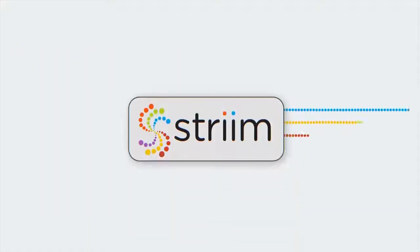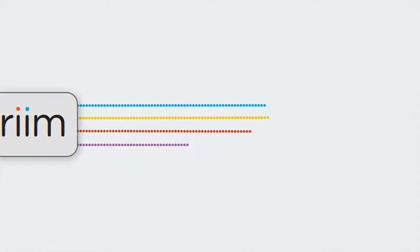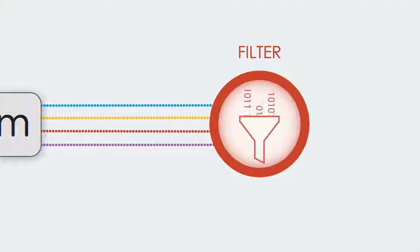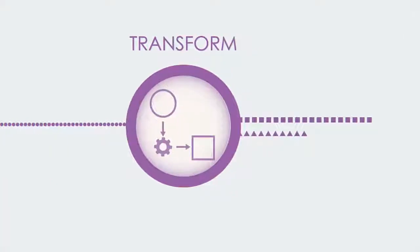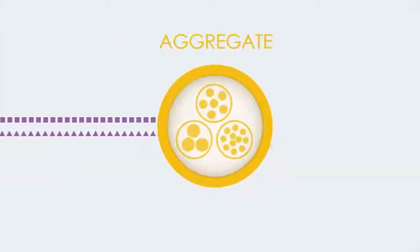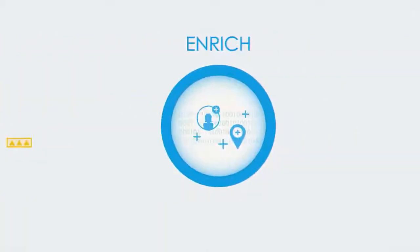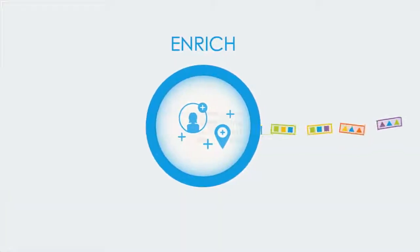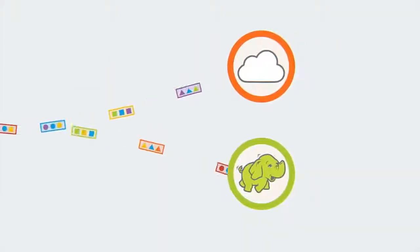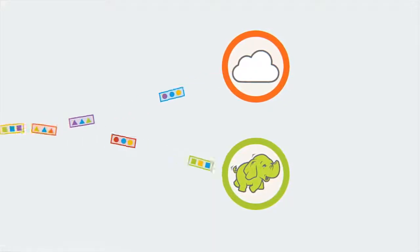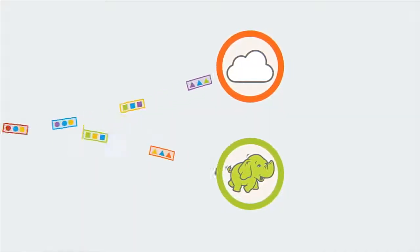While the data is moving, it's easy to filter, transform, aggregate and enrich it at speed, organizing it before it lands on disk.